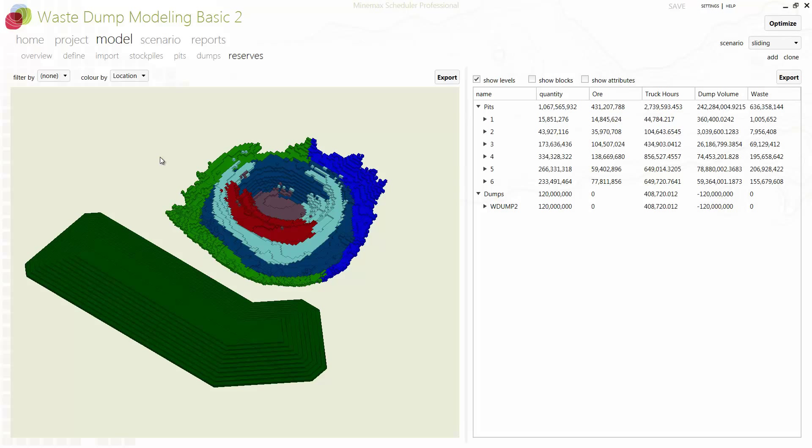Until now, the practice has been to separate the pit scheduling process from detailed waste dump scheduling. This can lead to a time-consuming, iterative approach which is non-optimal.